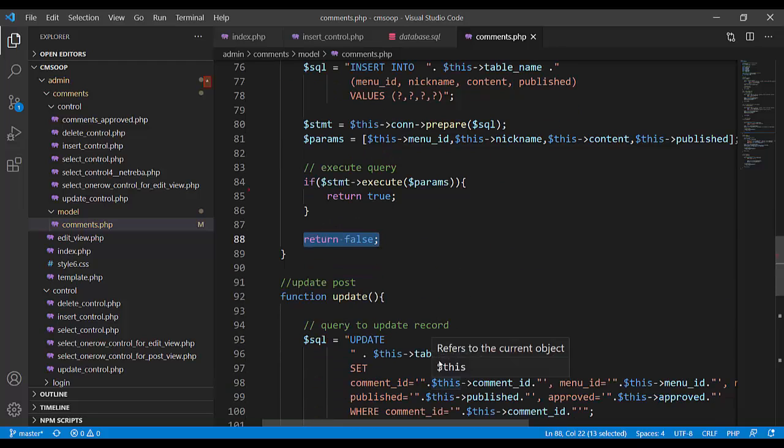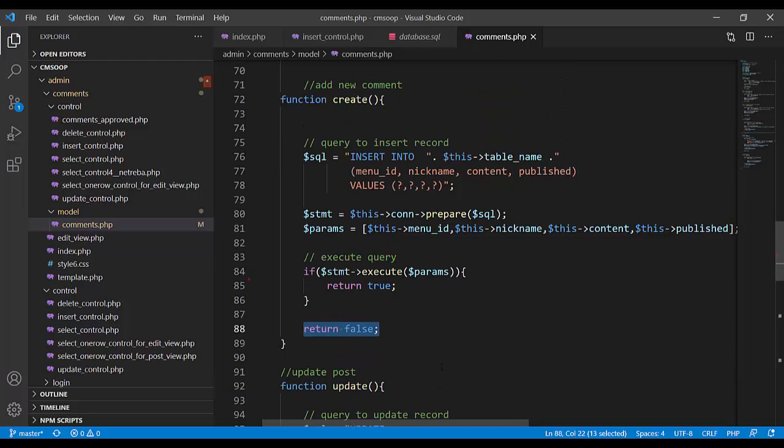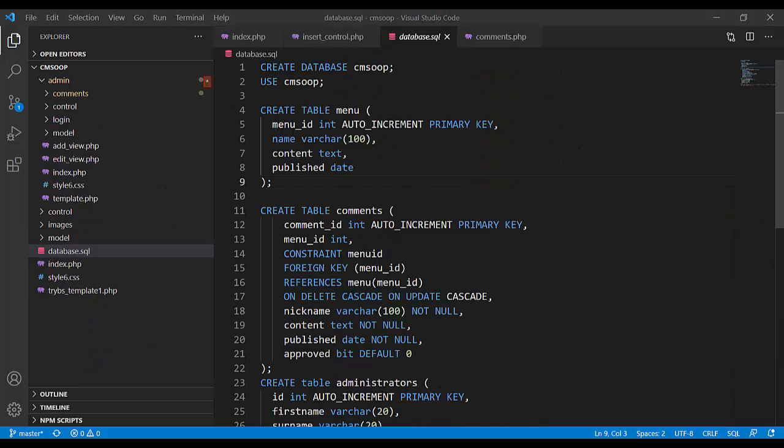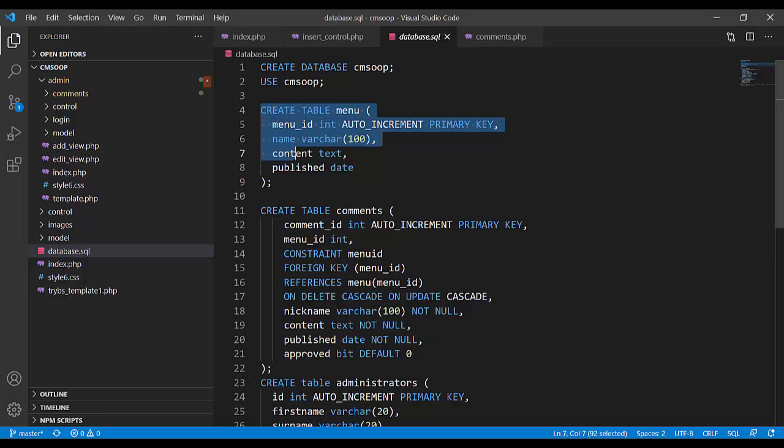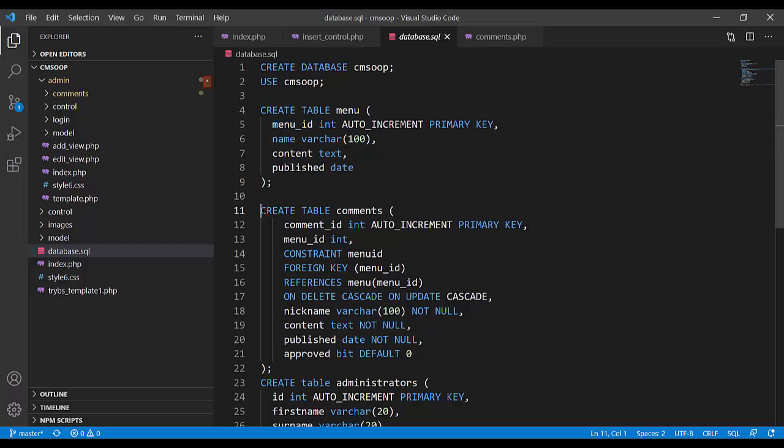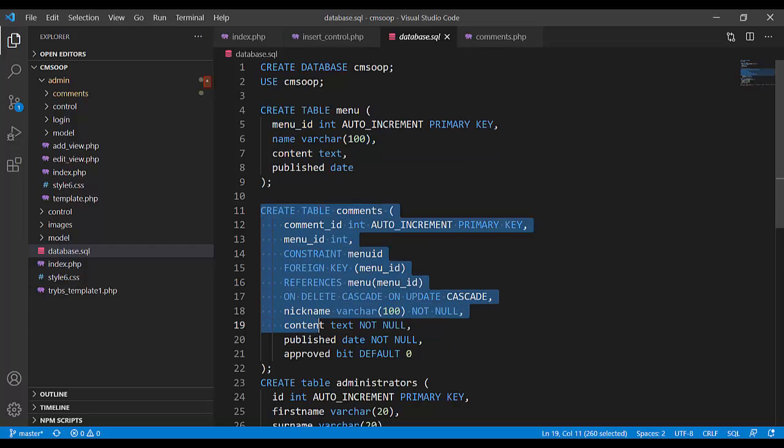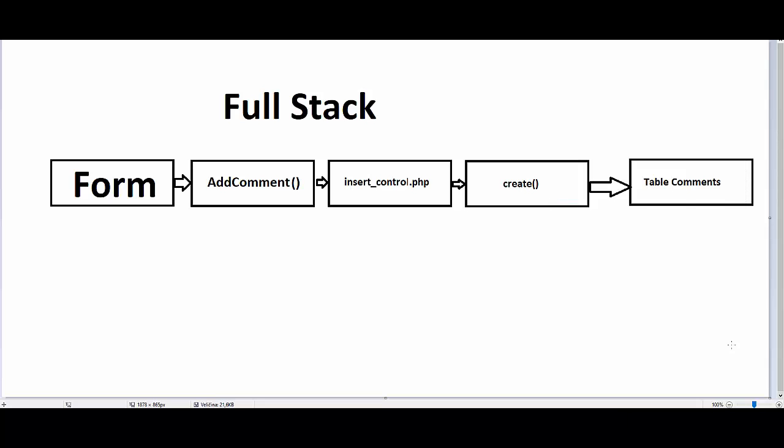In database we have table menu and table comments. All that together we call full stack developing, full stack developer.